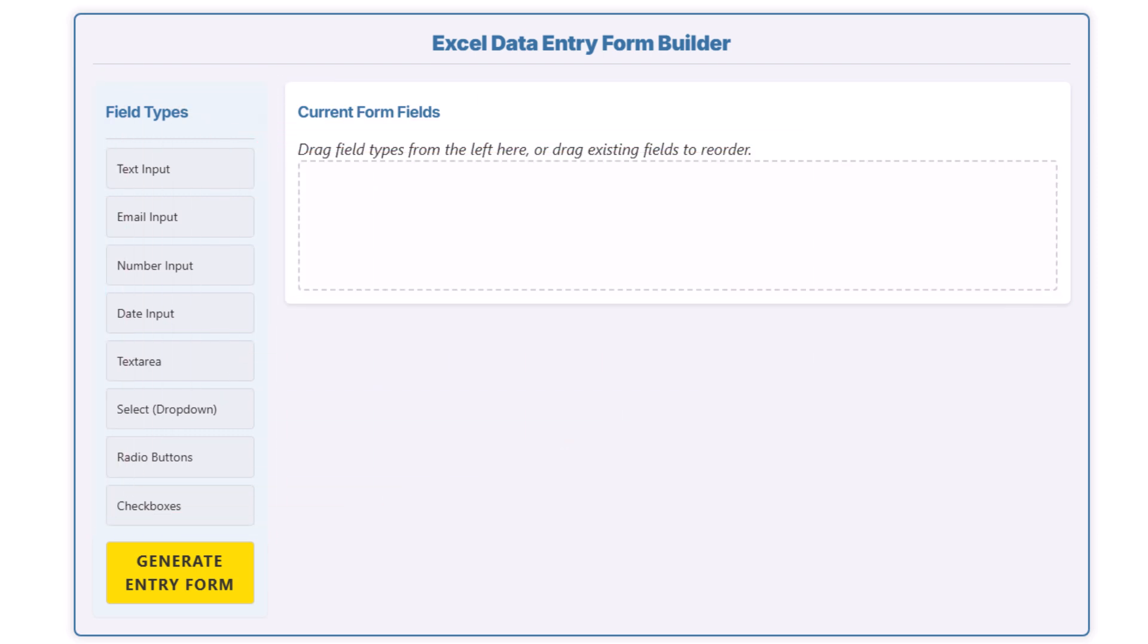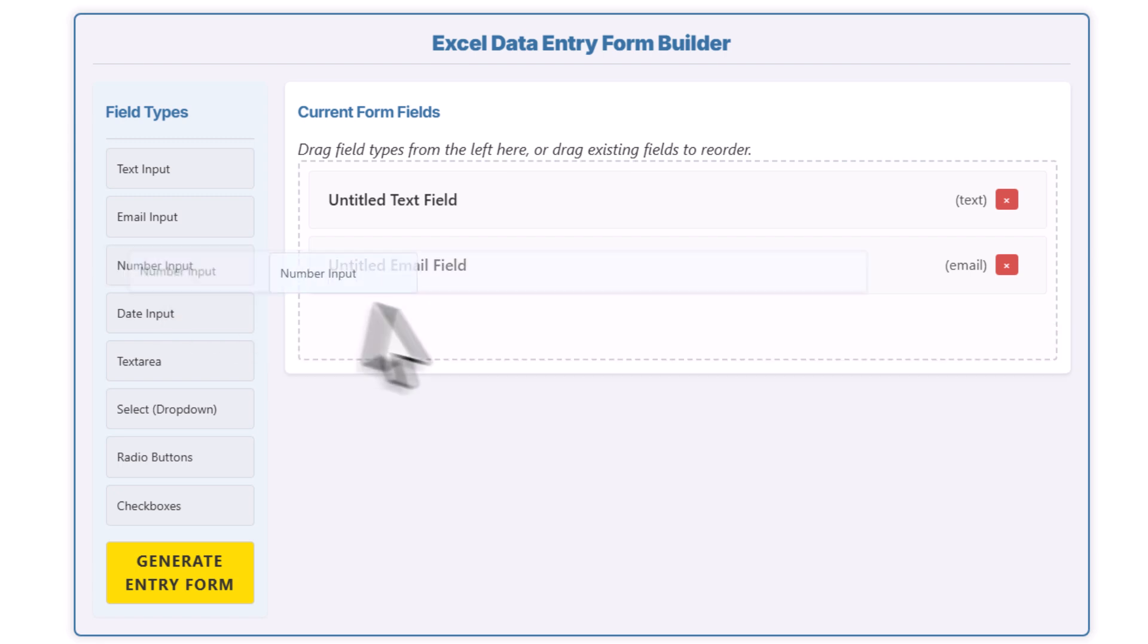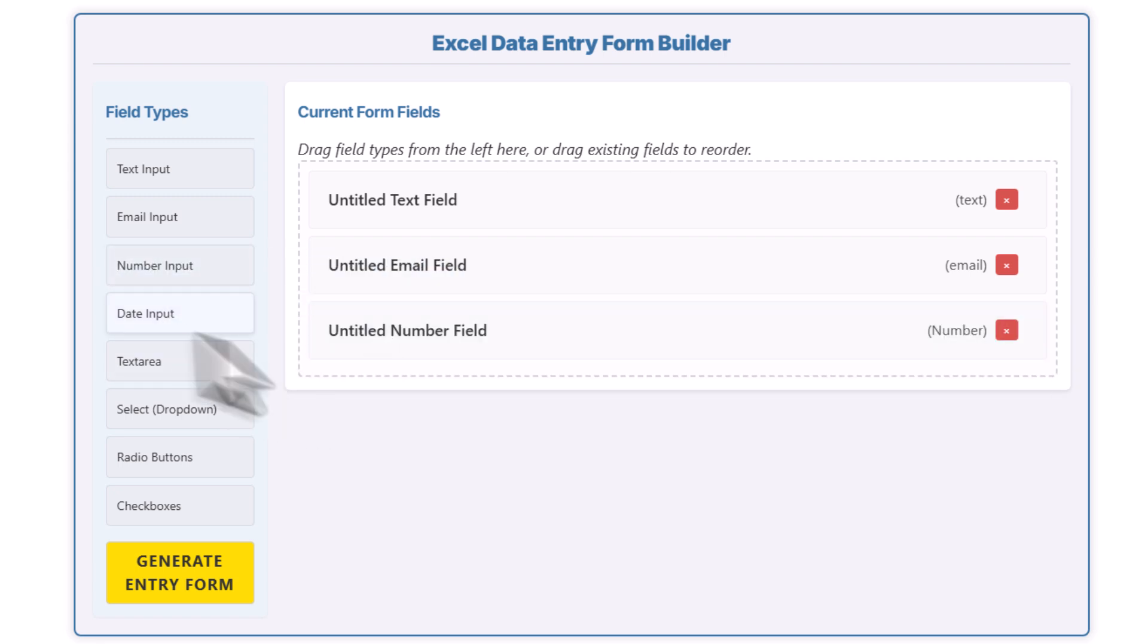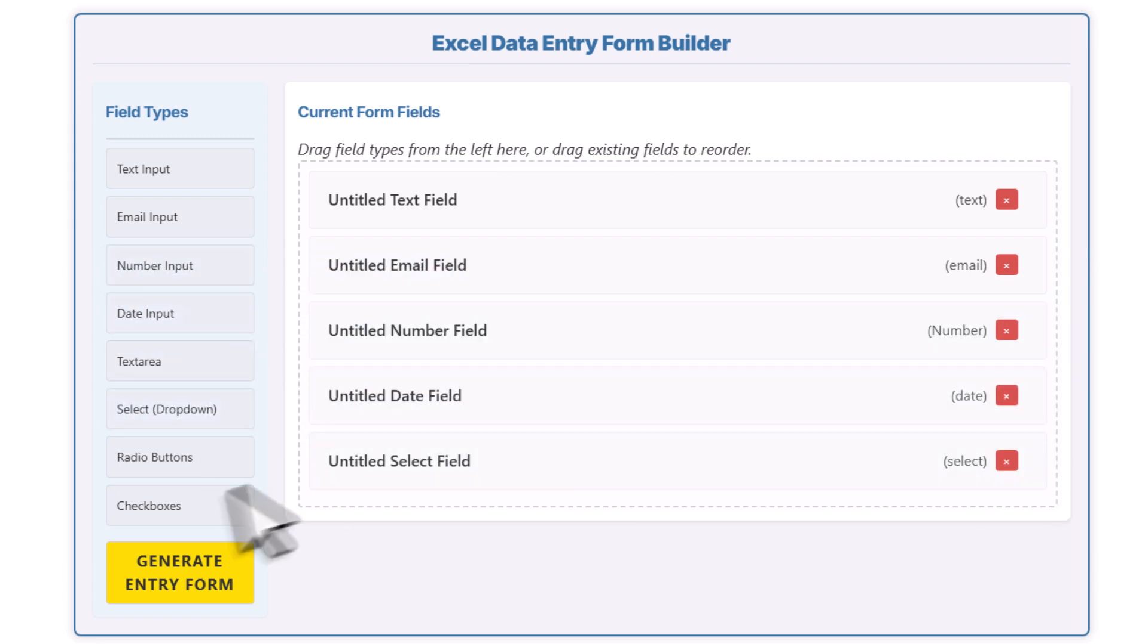For my form, I'm using a text field, an email field, a number field, a date picker, a dropdown, and also a checkbox.